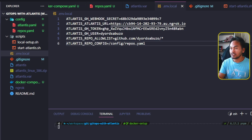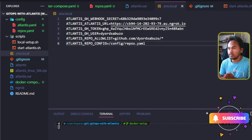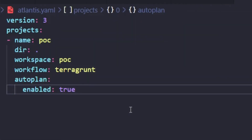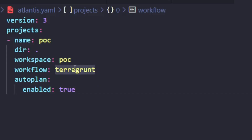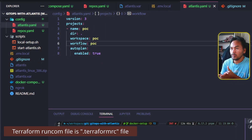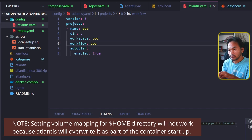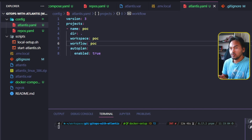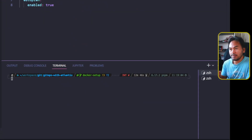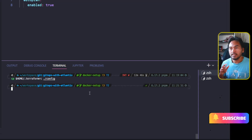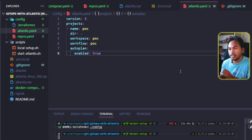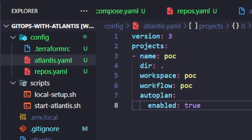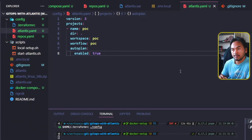This change tells the Atlantis service to look for the repos.yaml file in the config directory inside the Atlantis container. I'm also using the main Atlantis Docker image as a base image, which means Terragrunt is not installed. So on my atlantis.yaml file, I will change the workflow name on this existing block from Terragrunt to POC. I'm using Terraform Cloud for my backend, which means I need to find a way to inject my Terraform RC file into the container. When the Atlantis container starts, it will create a default Terraform RC file inside the container, which means setting a volume mapping will not work because it will be overwritten by the default version Atlantis creates upon startup. So I'll head to my VS Code terminal and copy my Terraform RC file into my config directory. I now have my Terraform RC file inside the config directory.